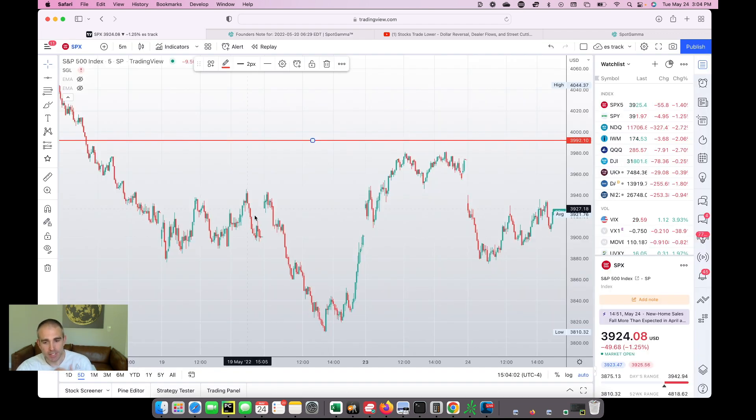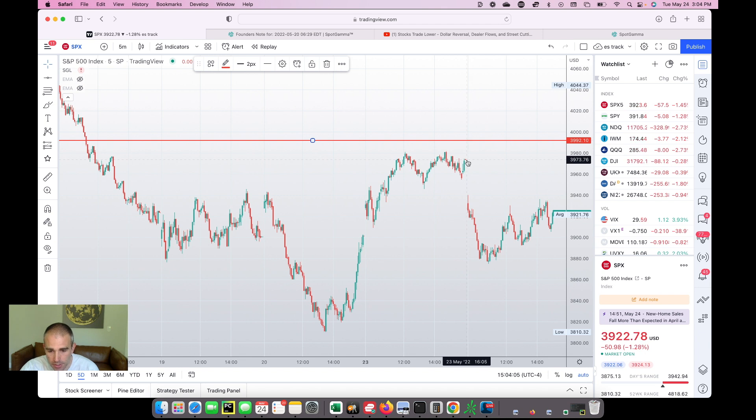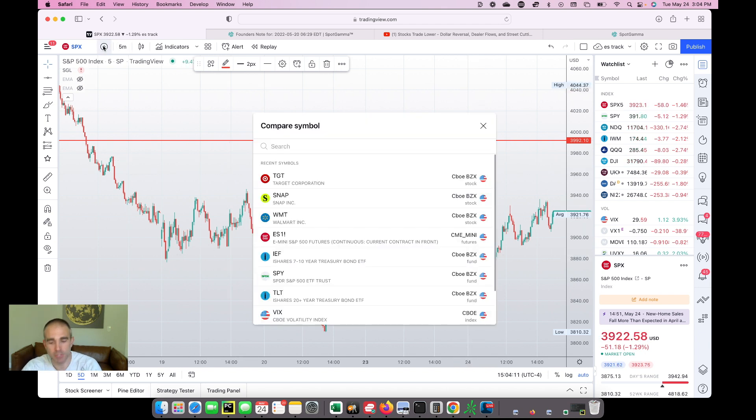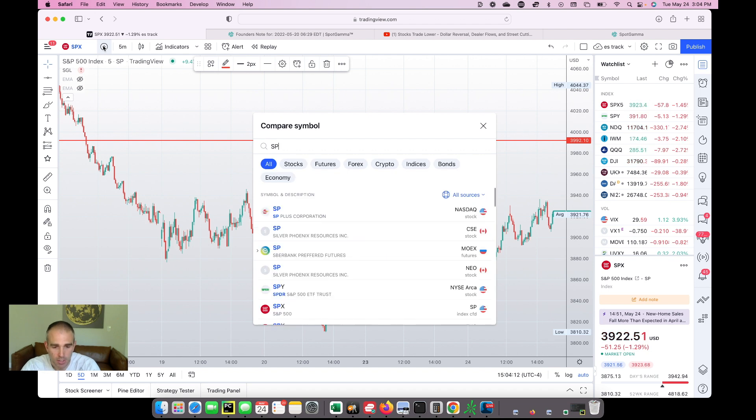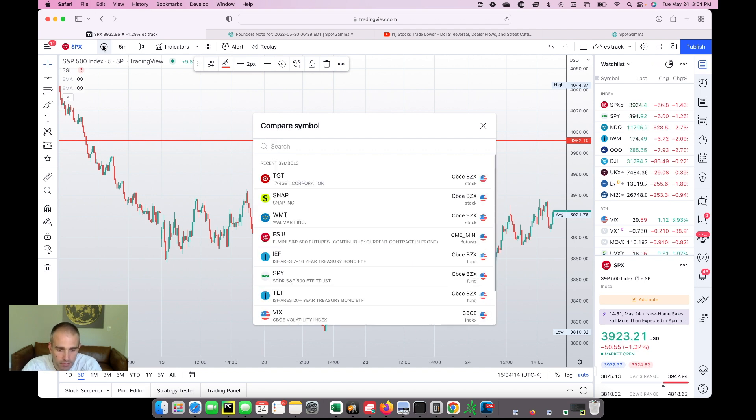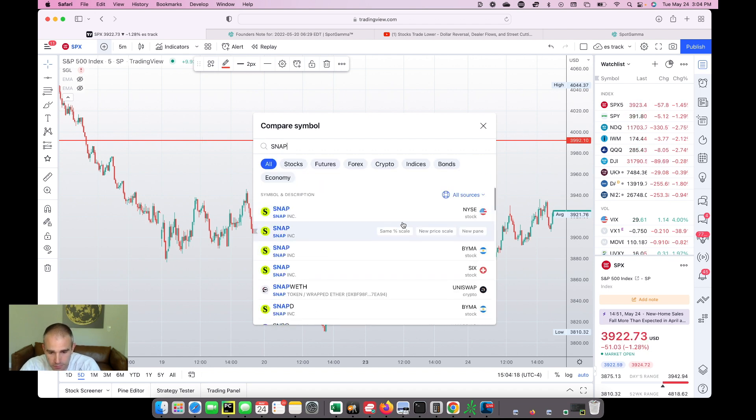So what happens then on Tuesday, as you can see here, is this is where we closed in the S&P on Monday. And on Tuesday, obviously we kind of gapped lower. And everyone came out and said, Snapchat, that's the reason. And look, the reality of that just doesn't make a whole lot of sense to us.